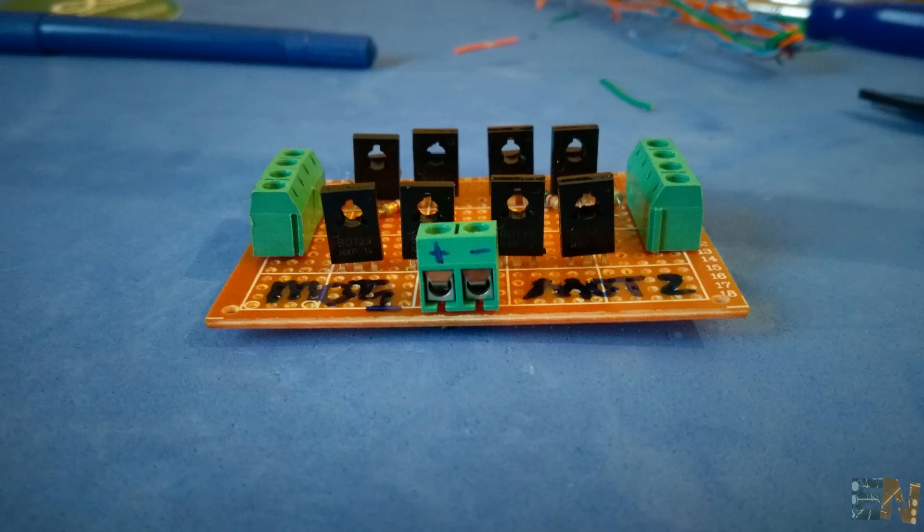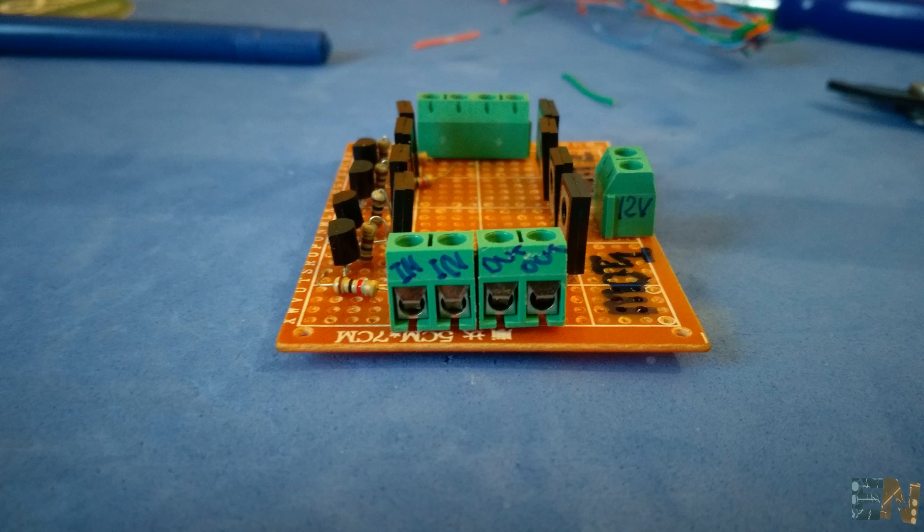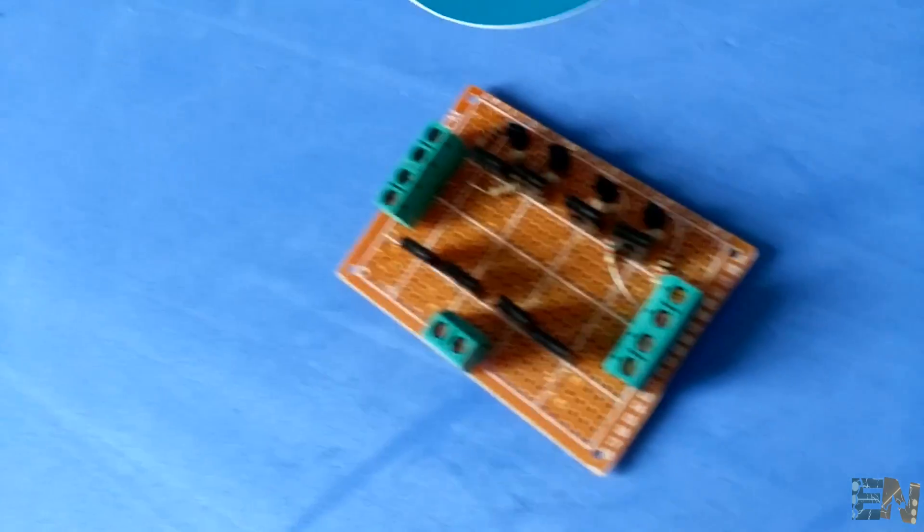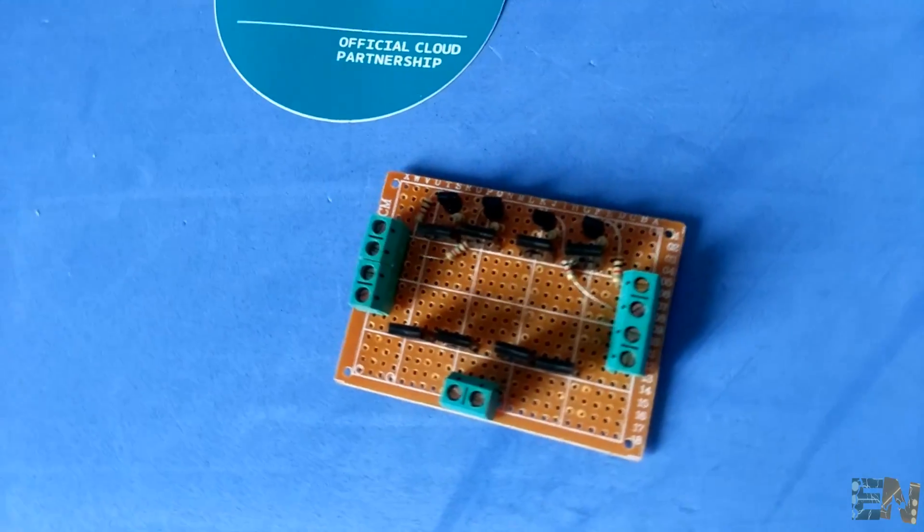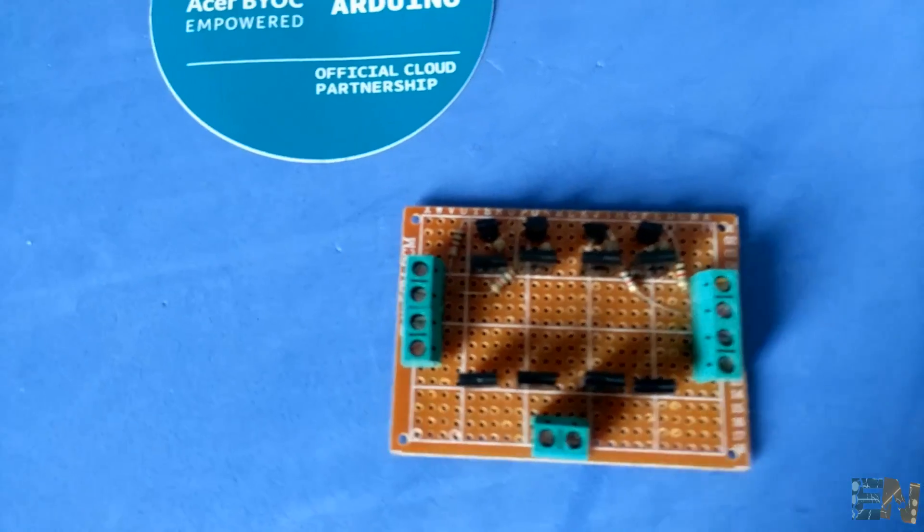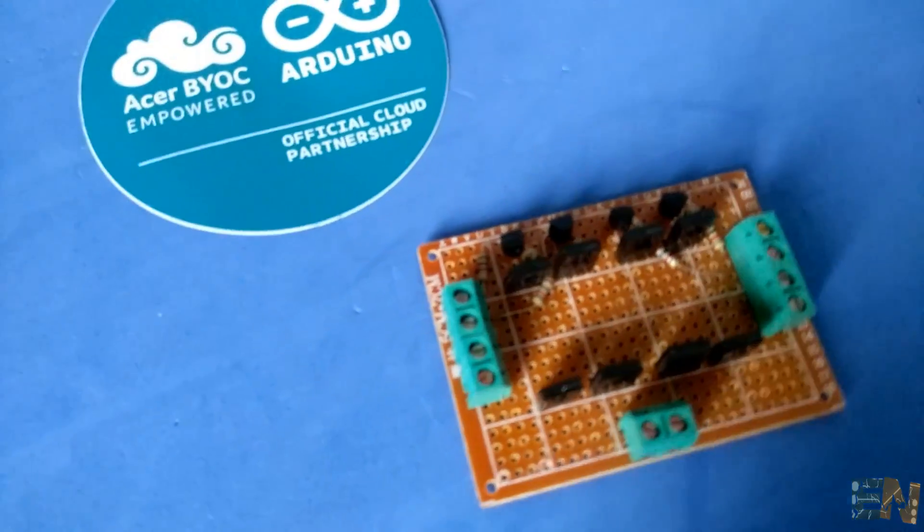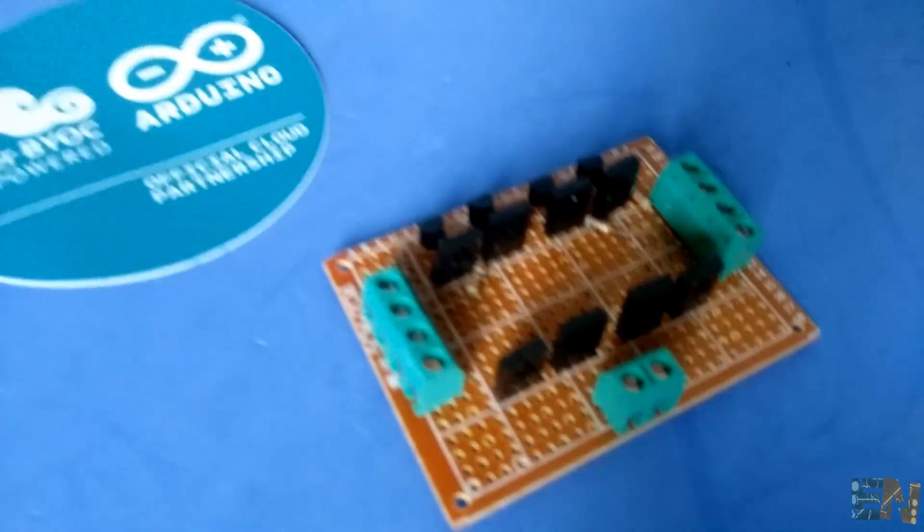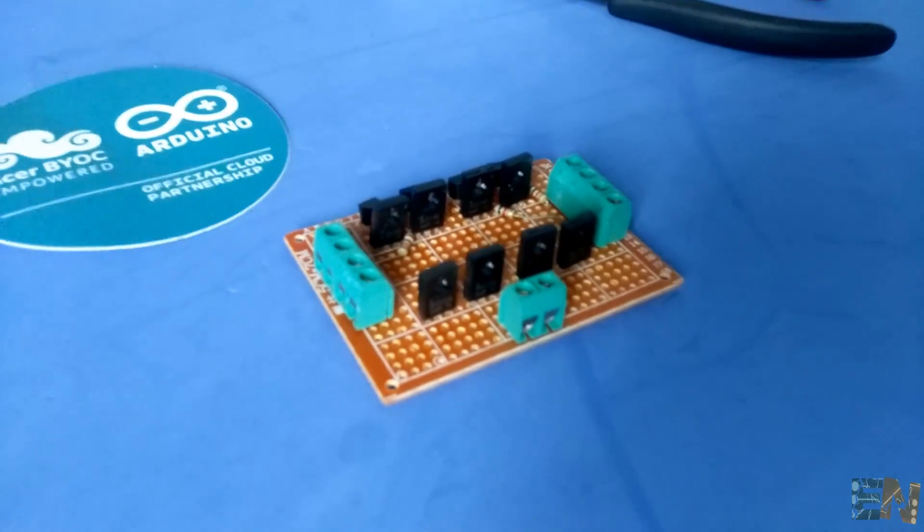Finally, we mark all the inputs and outputs and we are ready to test our product. We will make a small testing code to activate the four inputs using an Arduino. You should download the test code in the link below.